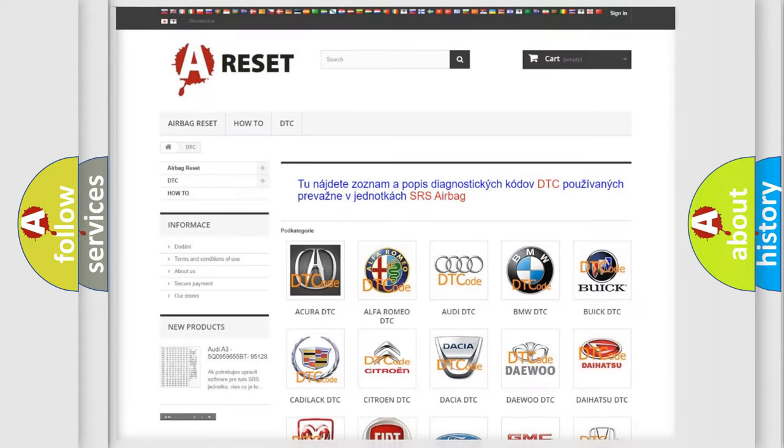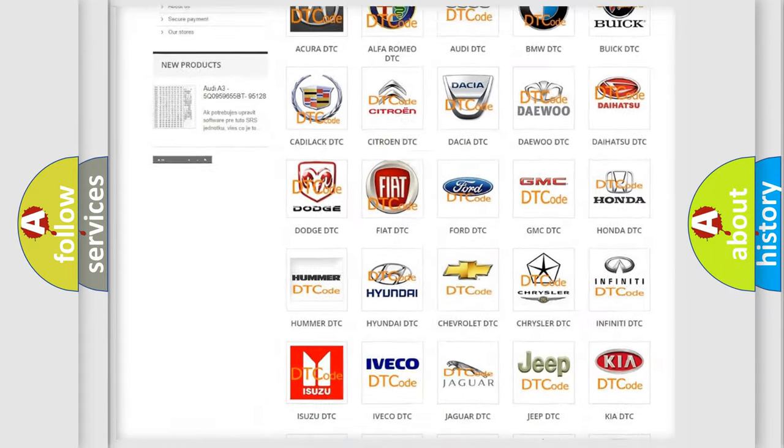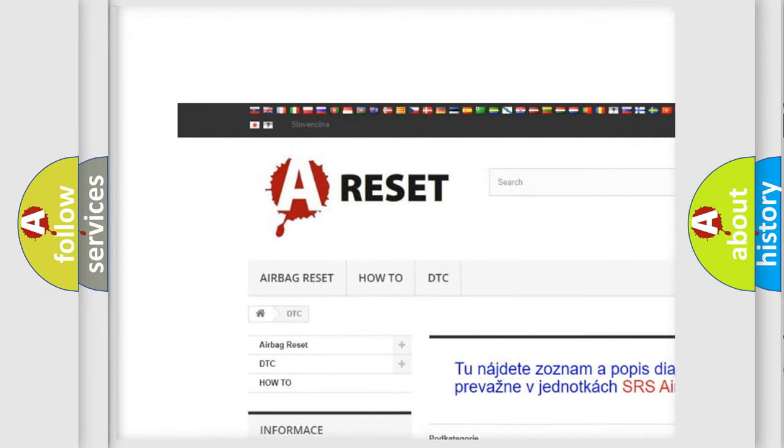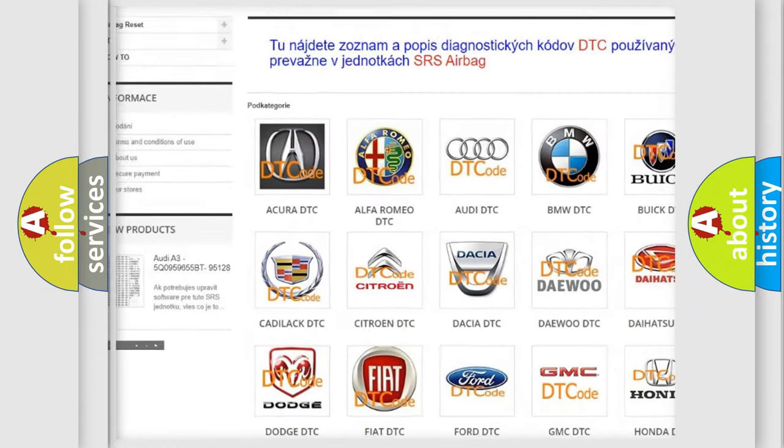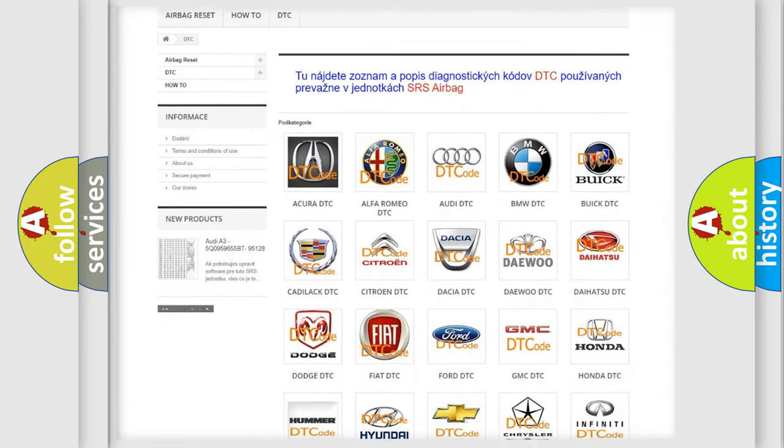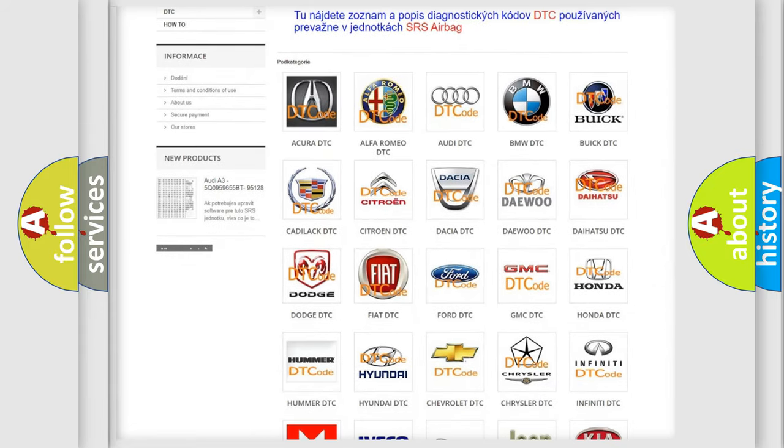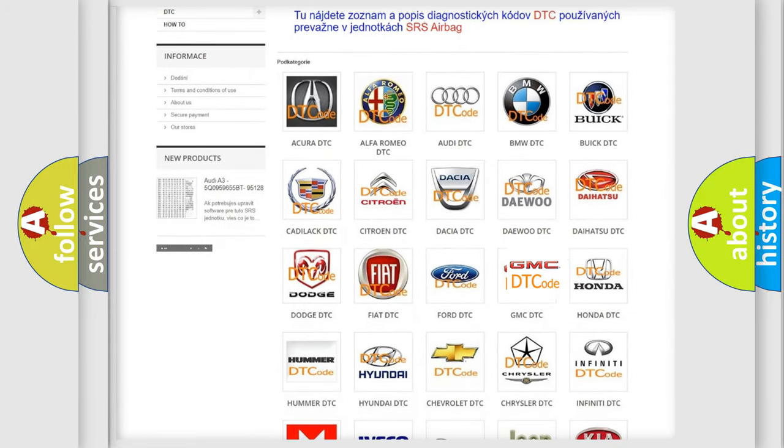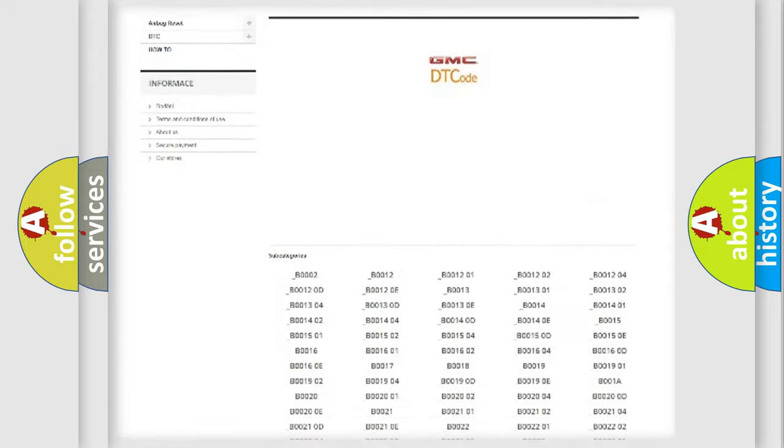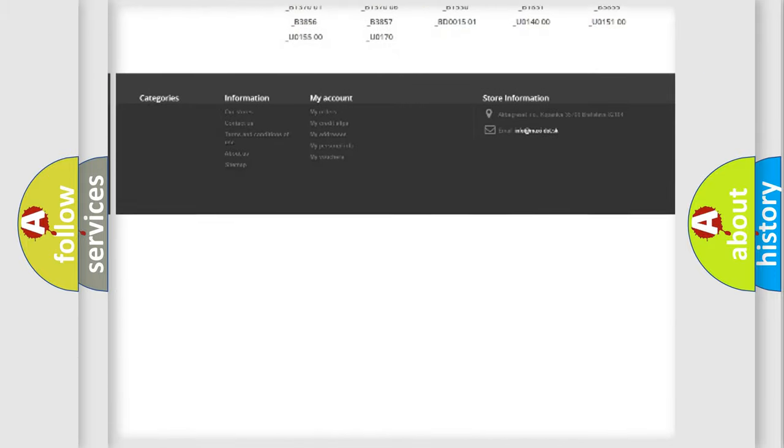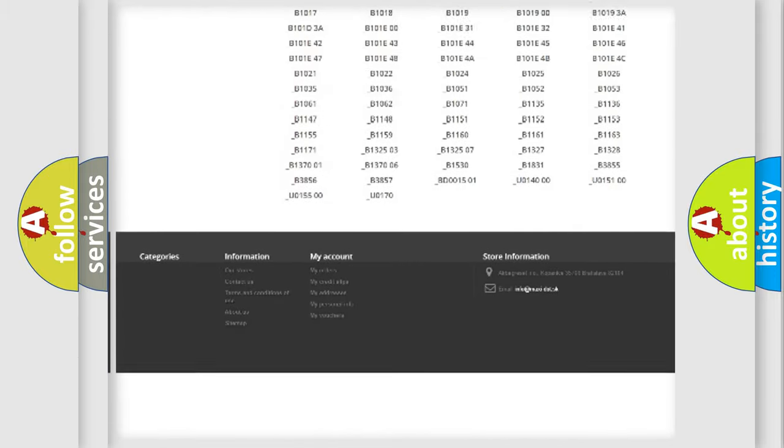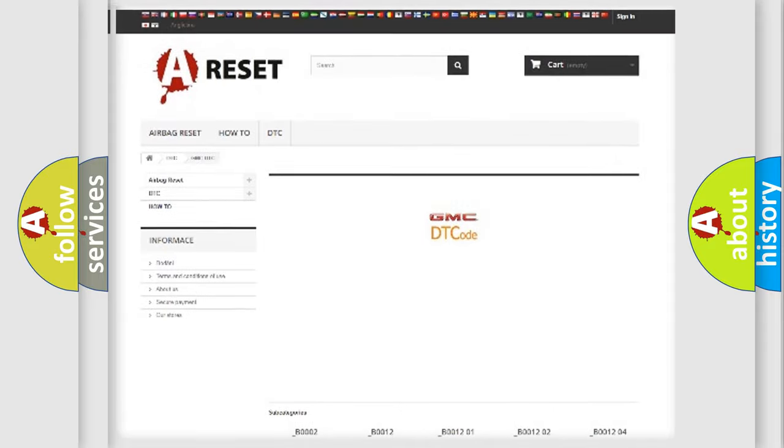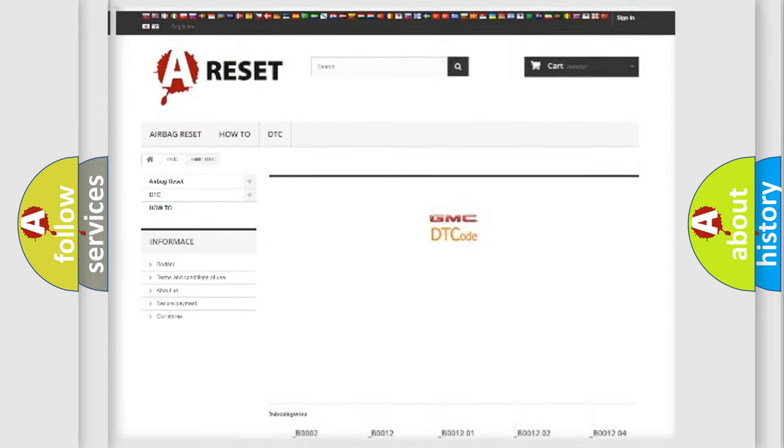Our website airbagreset.sk produces useful videos for you. You do not have to go through the OBD2 protocol anymore to know how to troubleshoot any car breakdown. You will find all the diagnostic codes that can be diagnosed in GMC vehicles, and many other useful things.